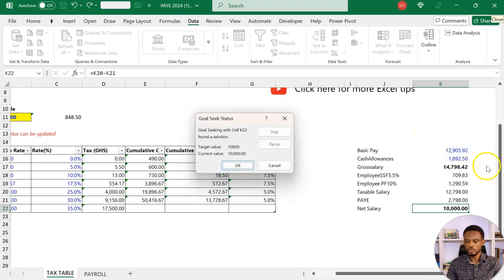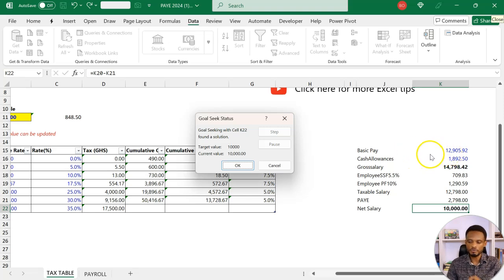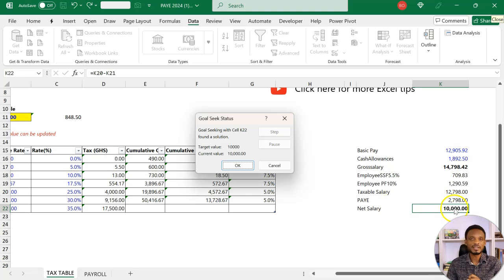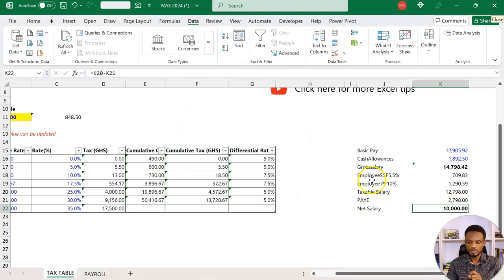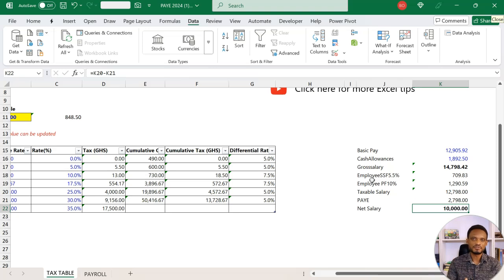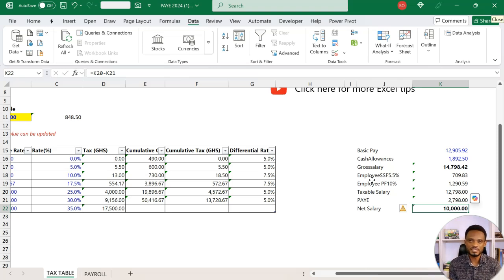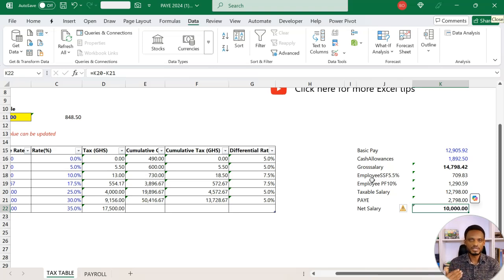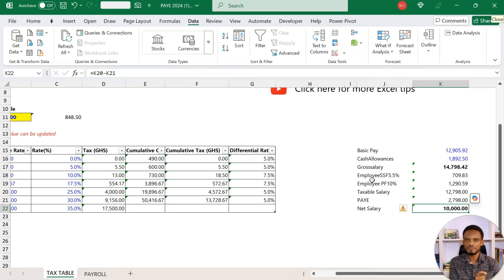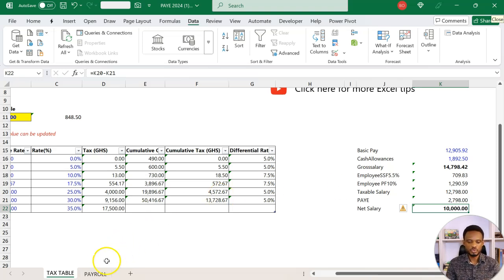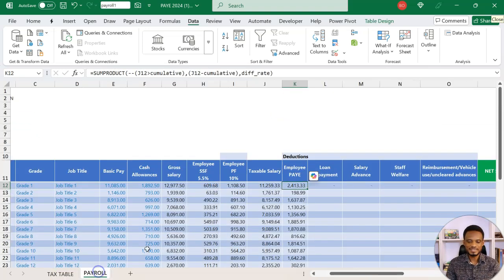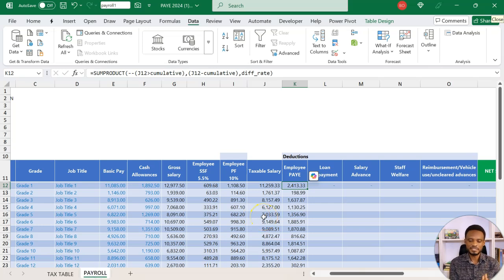You're assuming that cash allowance is going to be the same. We're just changing the basic pay. So we set this to 10,000 by changing the basic pay and then we click OK. You notice that it runs this and gives us a new basic pay of 12,905, which gives us a net salary of 10,000.